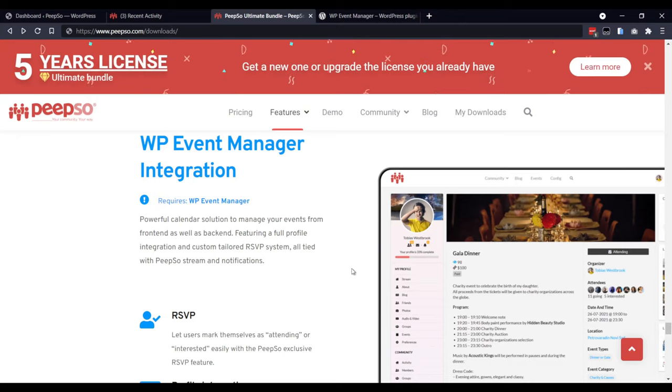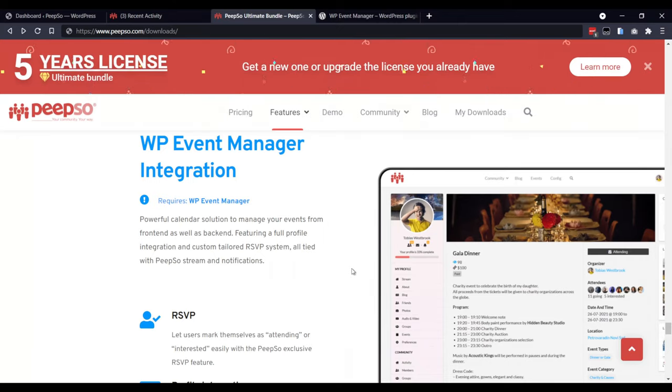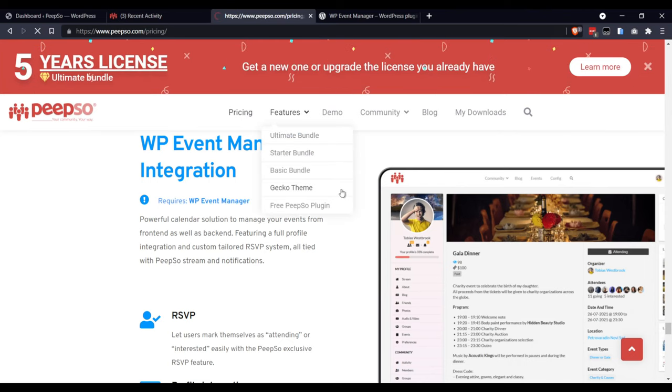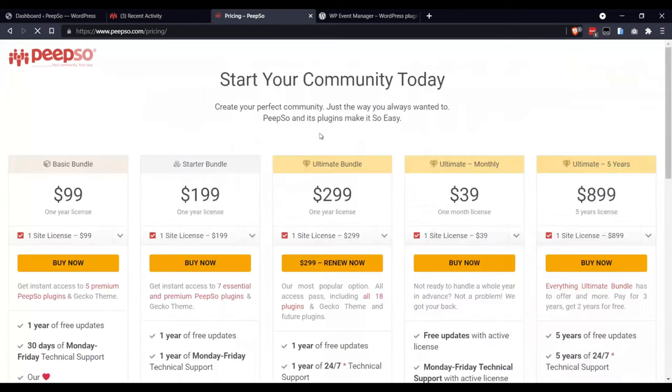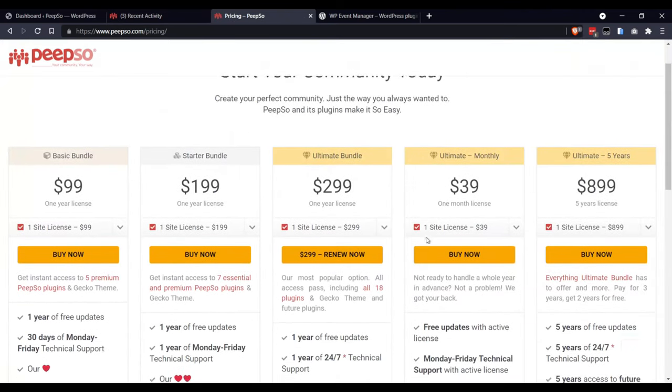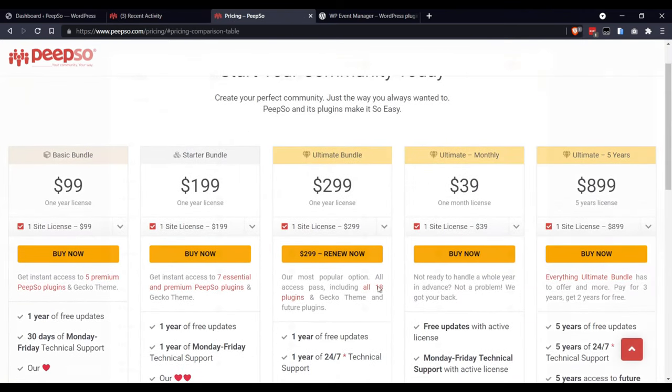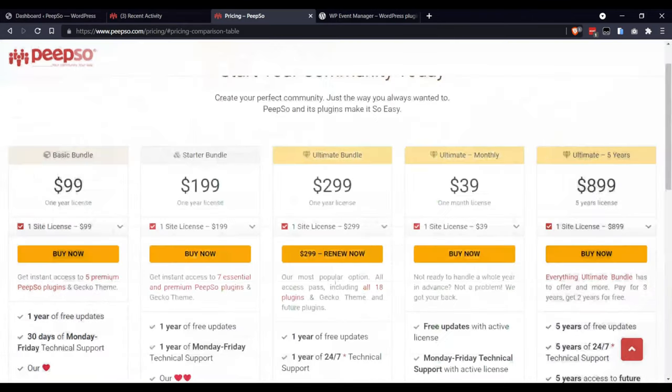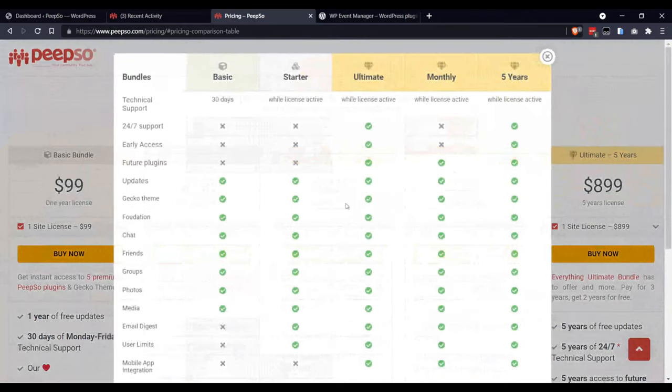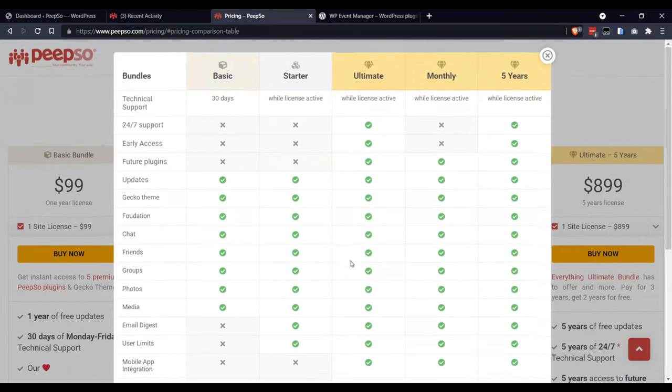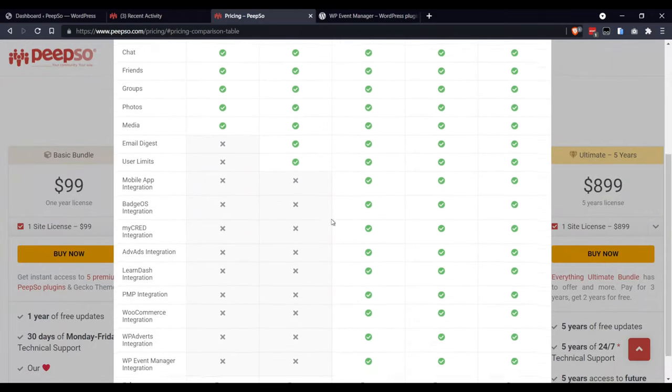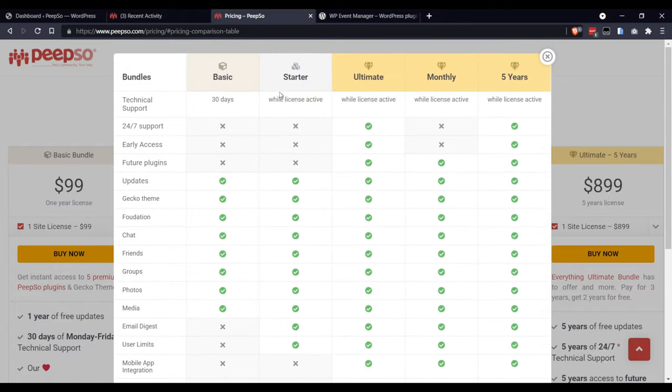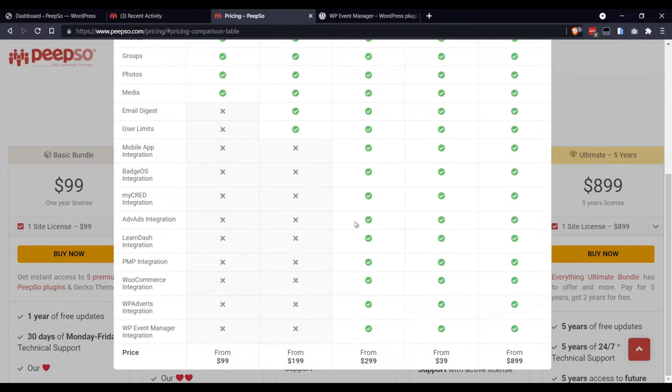Before using this integration, you need to make sure that you have Ultimate Bundle license. You can go to the pricing page and click on this link to see what is included in different packages. As you can see, Event Manager integration is not included in Basic and Starter packages.